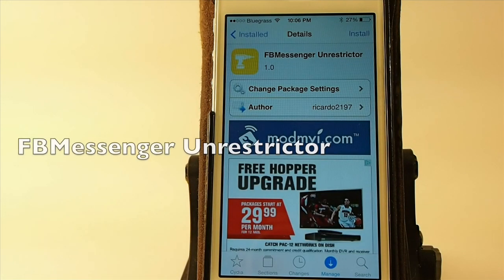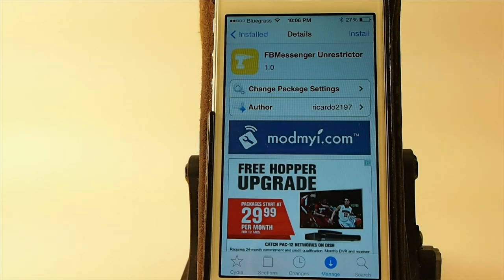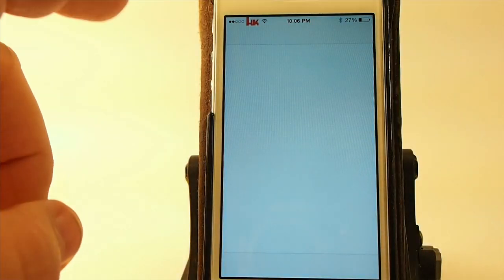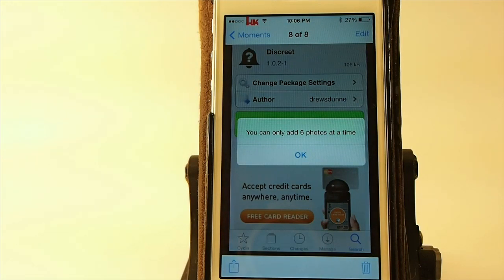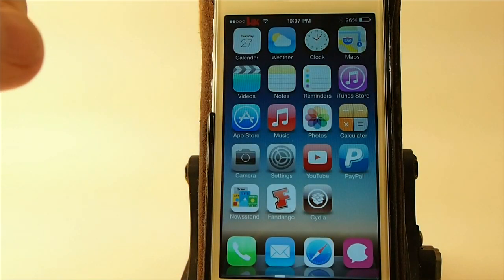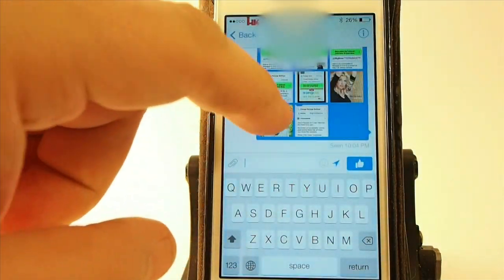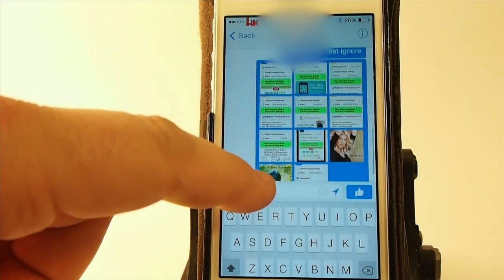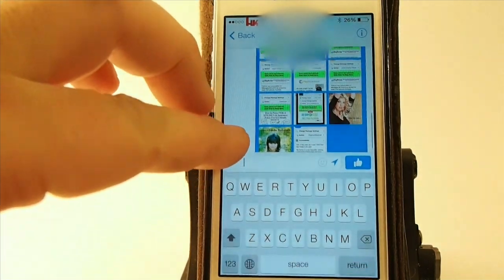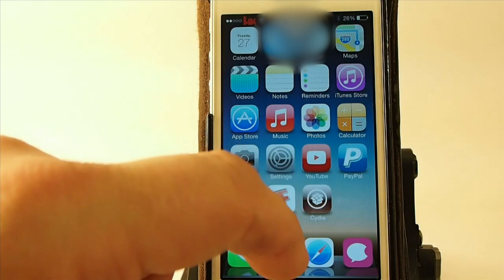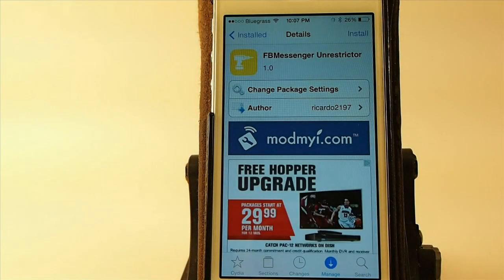This one is called Facebook Messenger Unrestrictor. It allows you to send as many photos as you want using Facebook Messenger. If you don't have this installed, you can only send six photos at a time — you see I get this little pop-up: 'You can only add six photos at a time.' But by using the FB Messenger Unrestrictor tweak, I just sent 11 photos in one message right there — there's three, six, nine, ten, eleven. Pretty awesome! That's called FB Messenger Unrestrictor, and it's free in Mod My Eye.